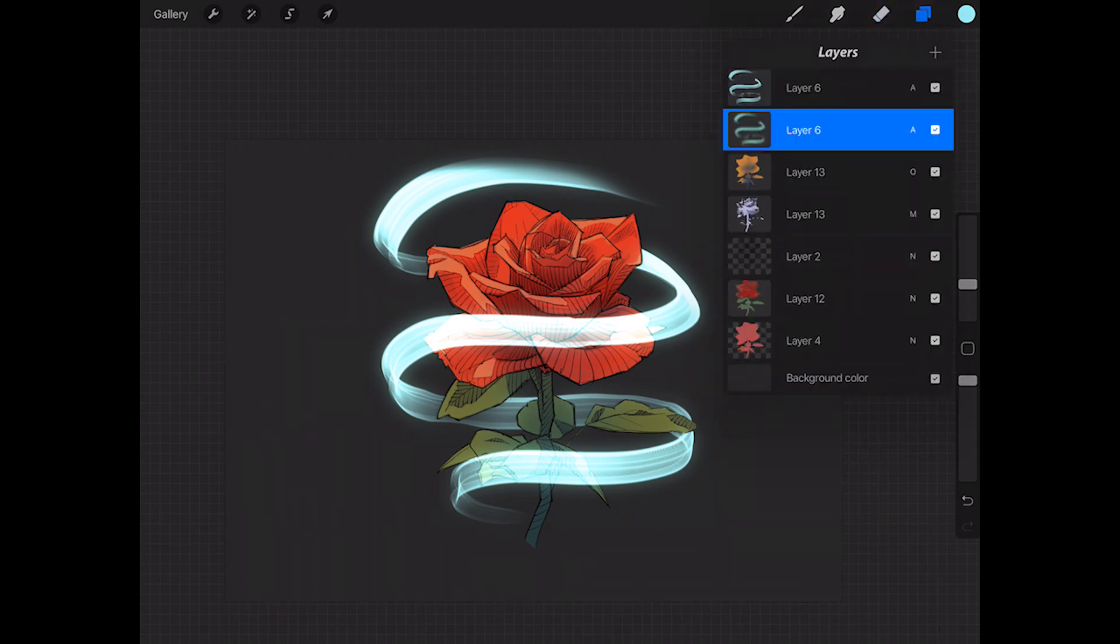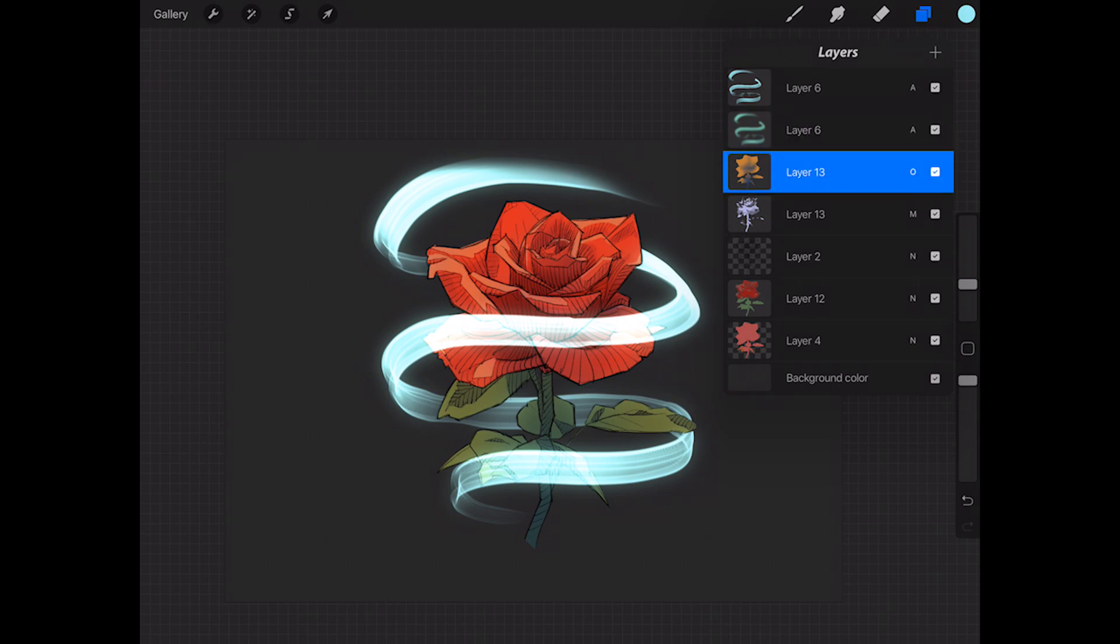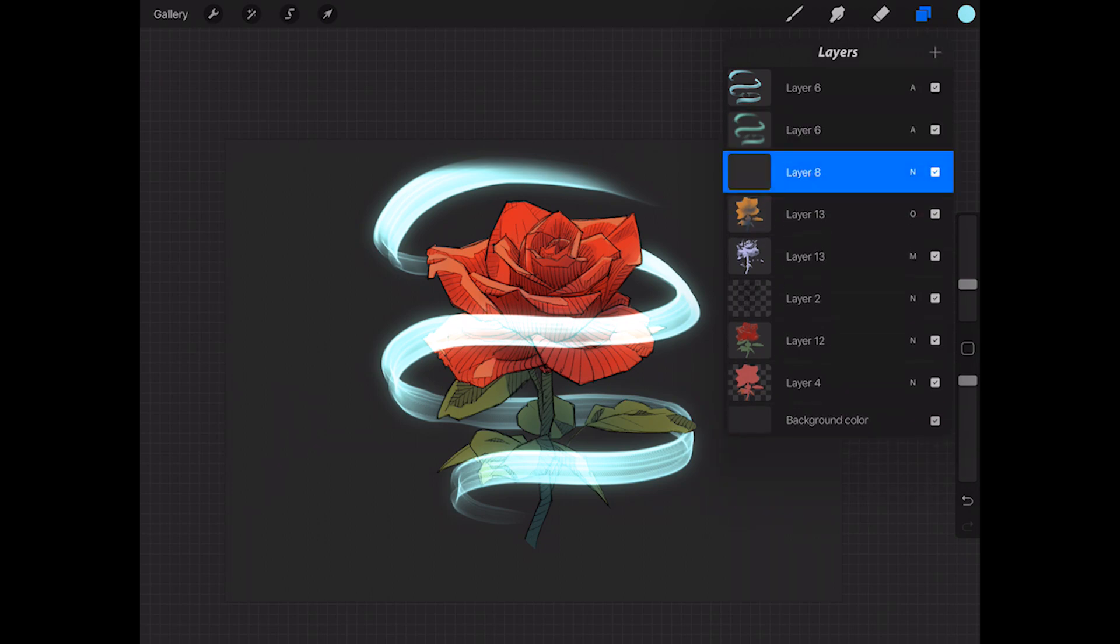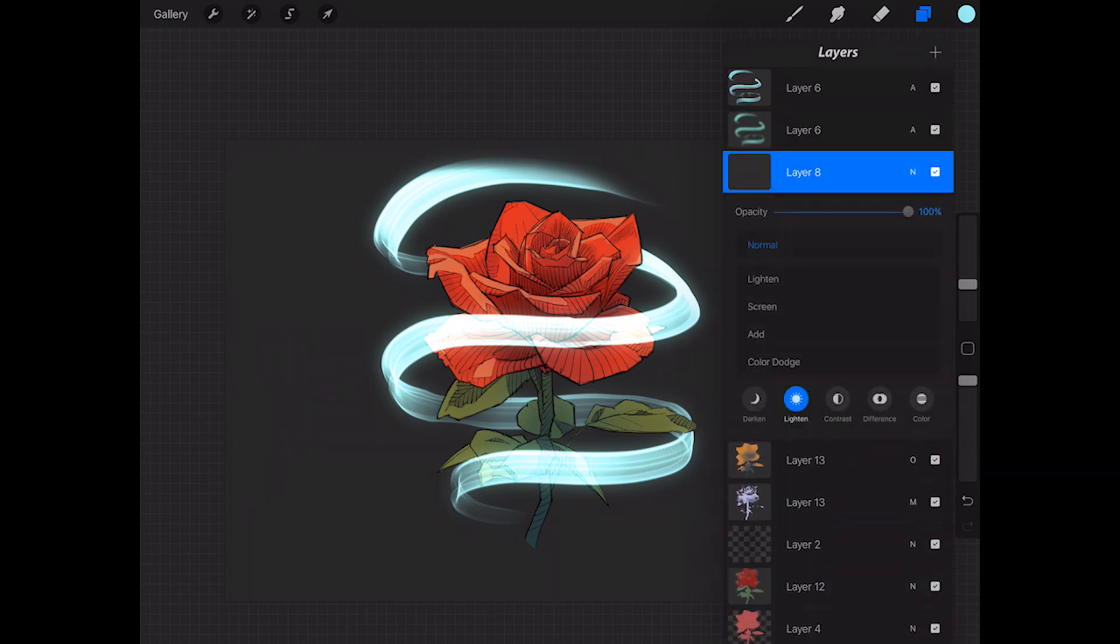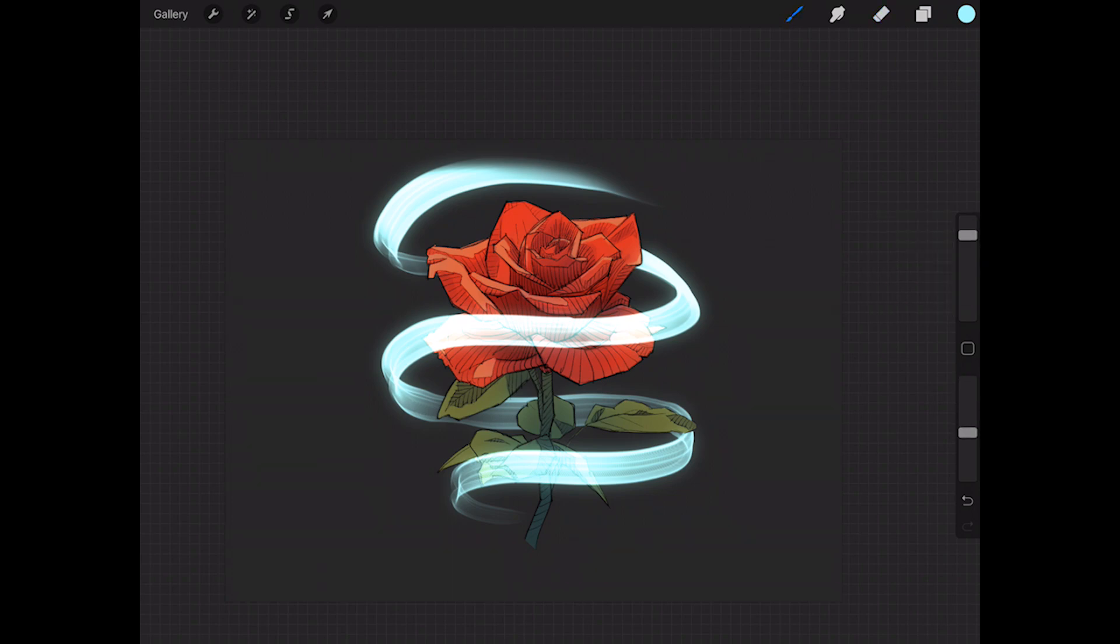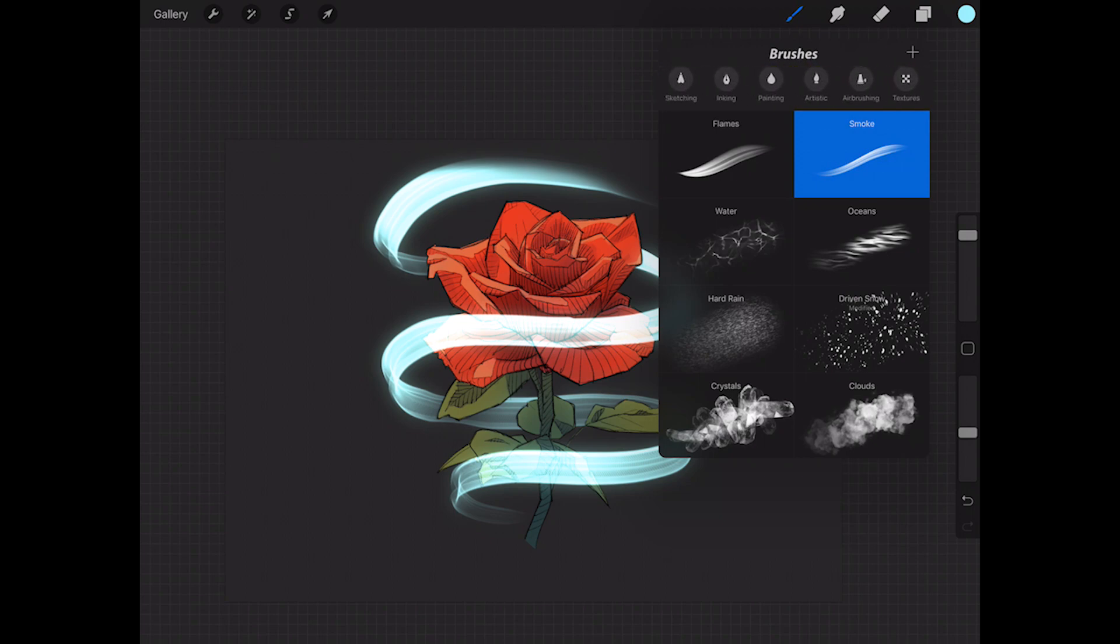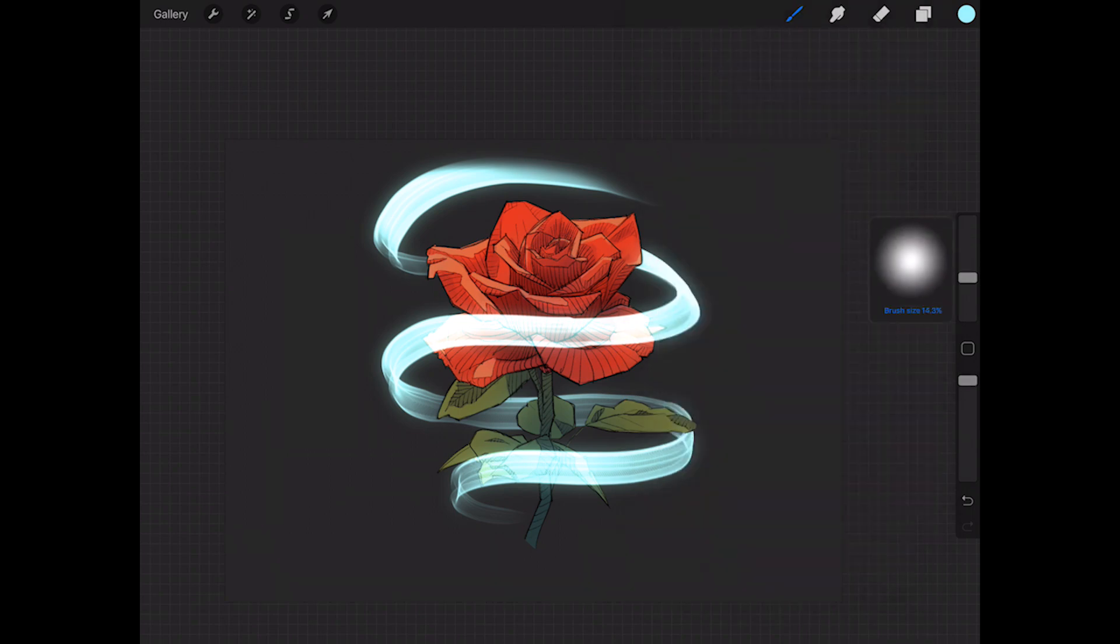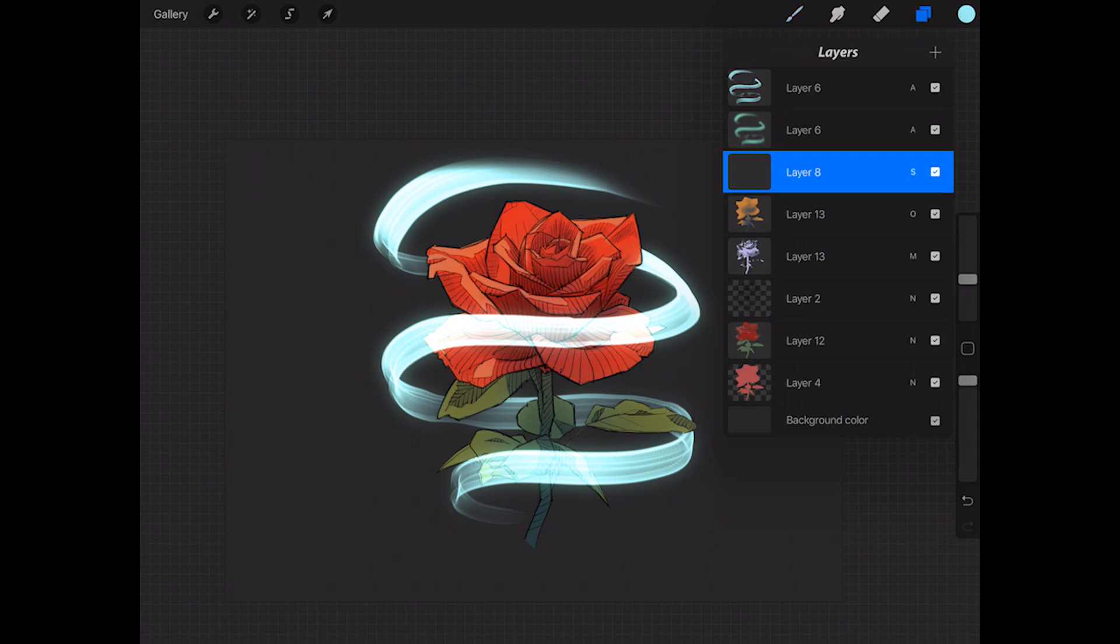I'll just show you really quick what I would do. Create a new layer, go ahead and set this layer to Screen, and then using whatever color I was using to make my smoke with, I can come in here. Make sure I have the right brush, probably going to use the airbrush for this one.